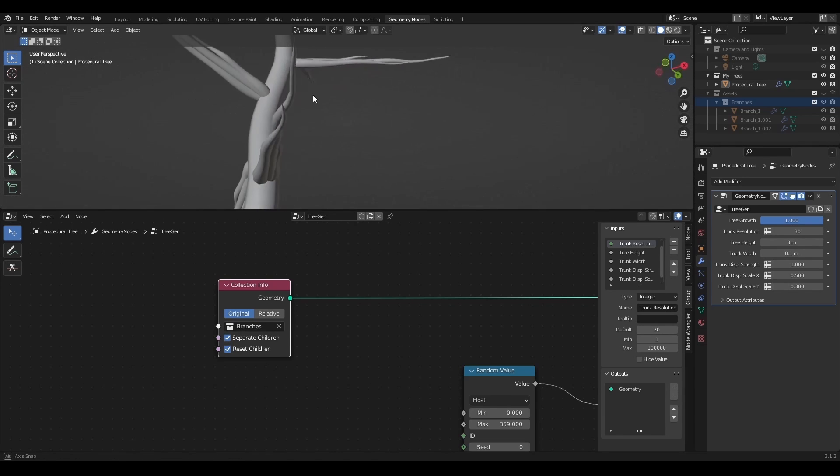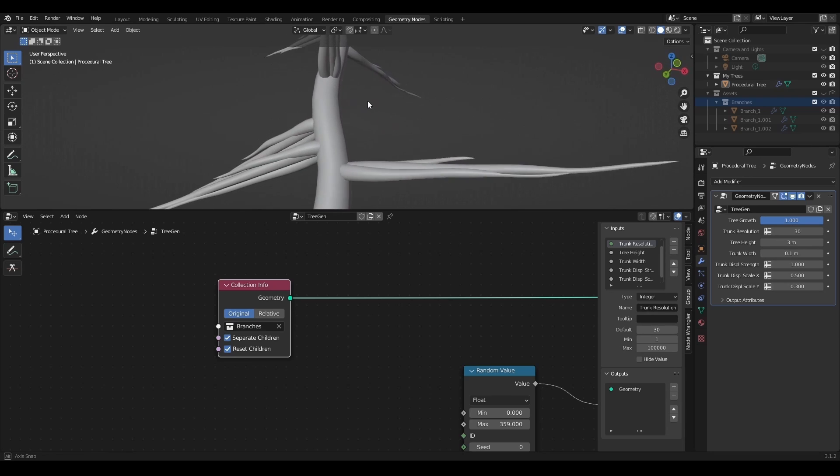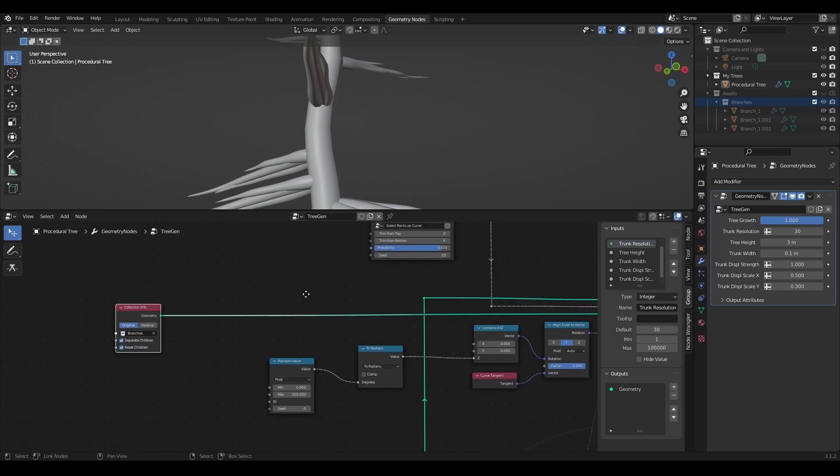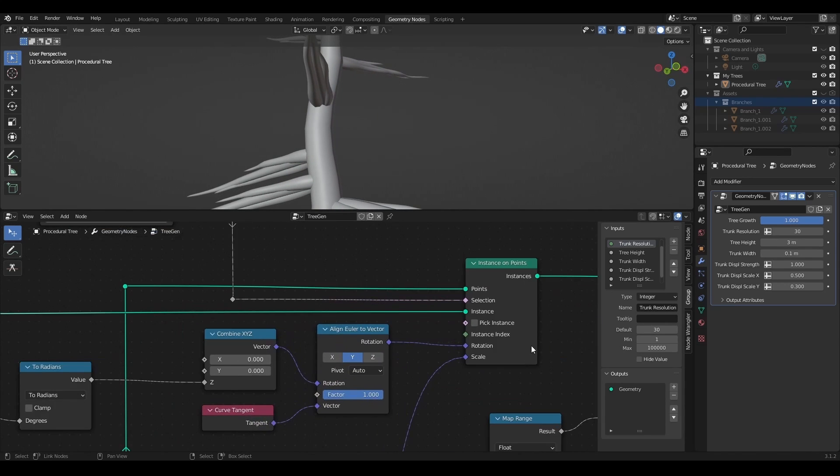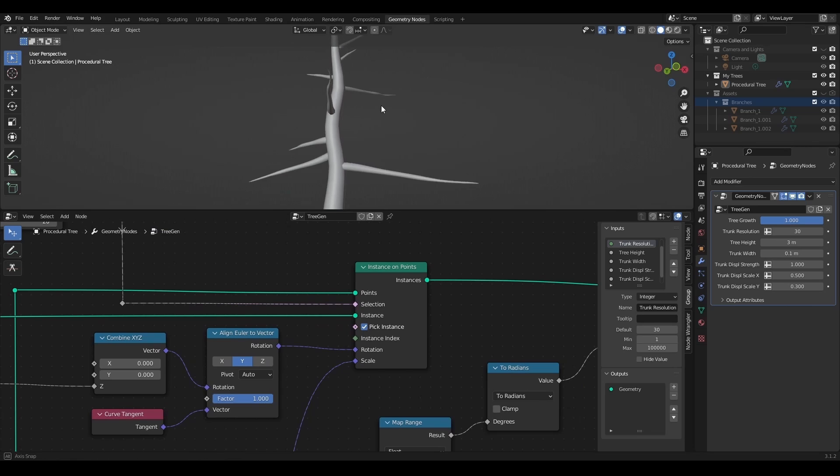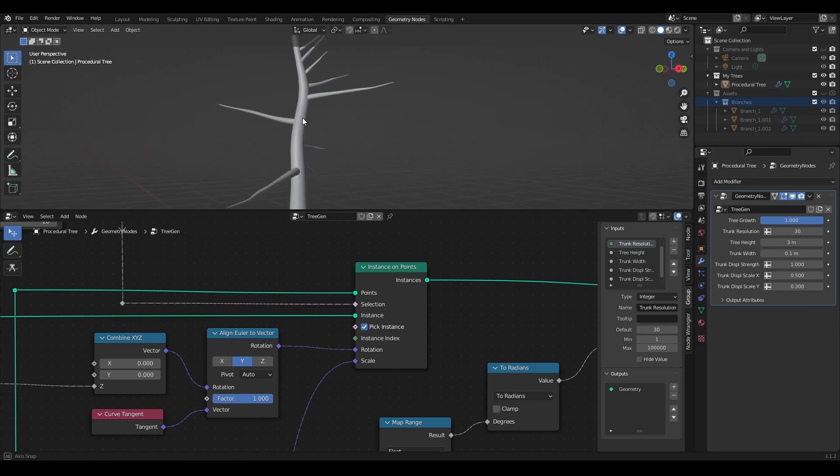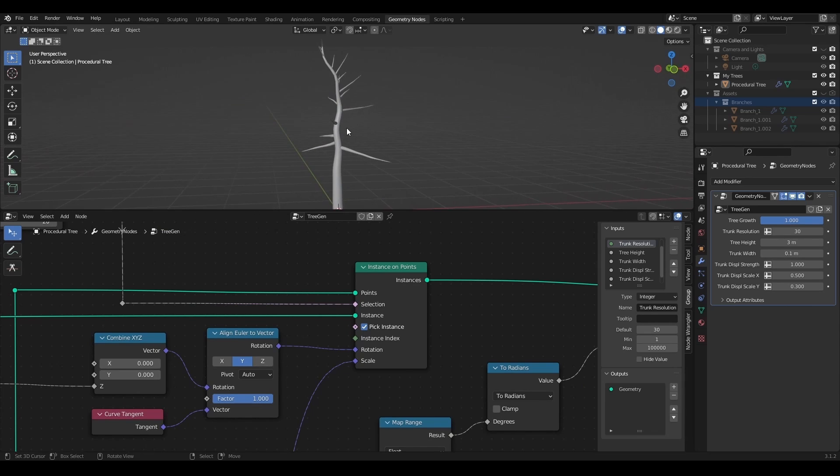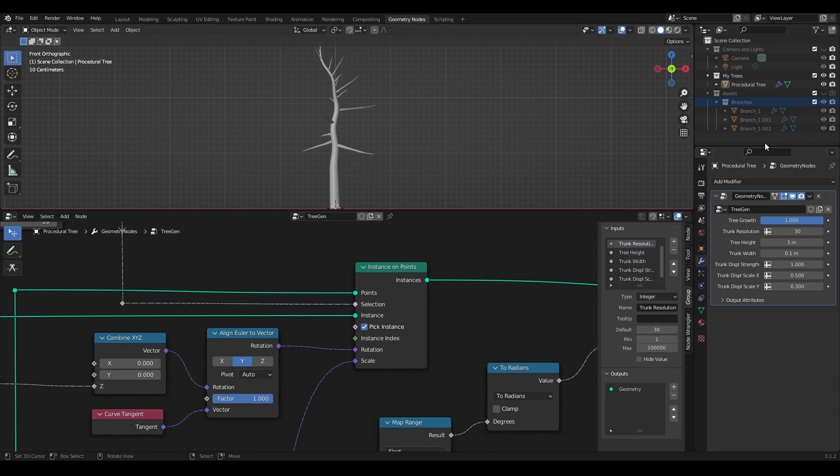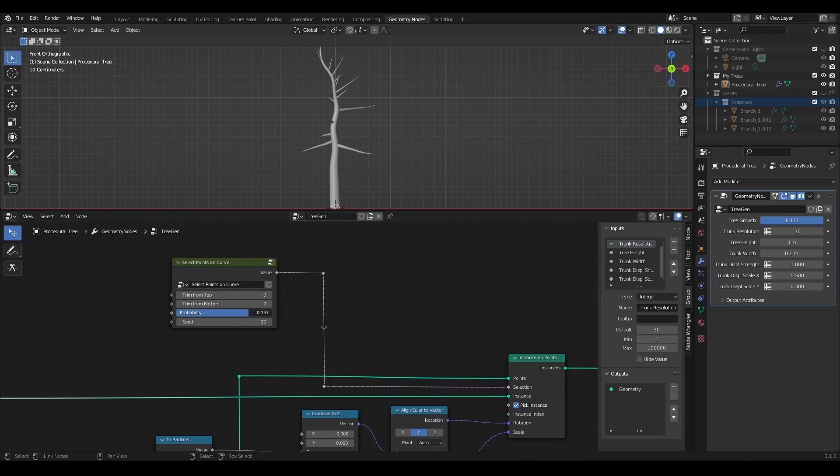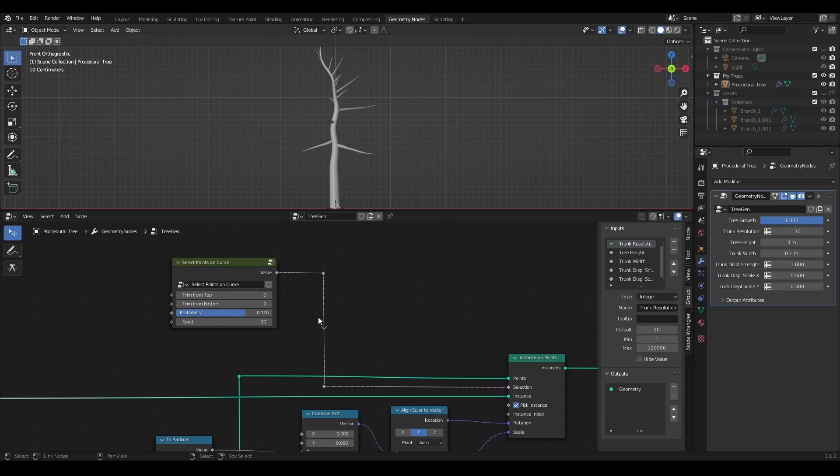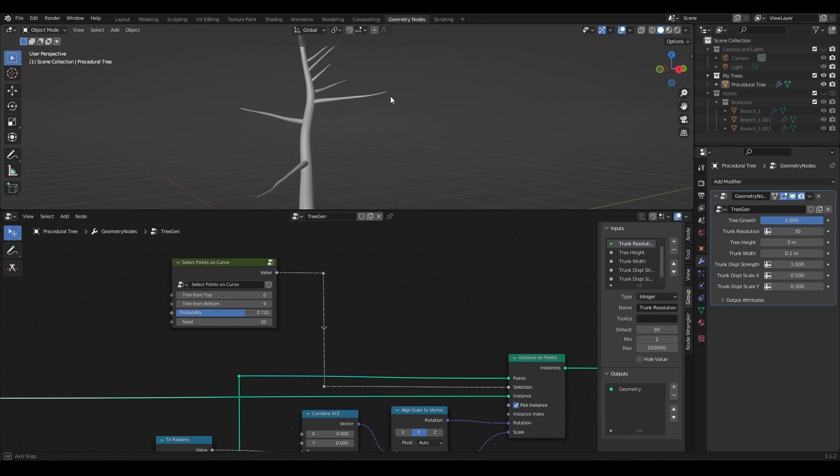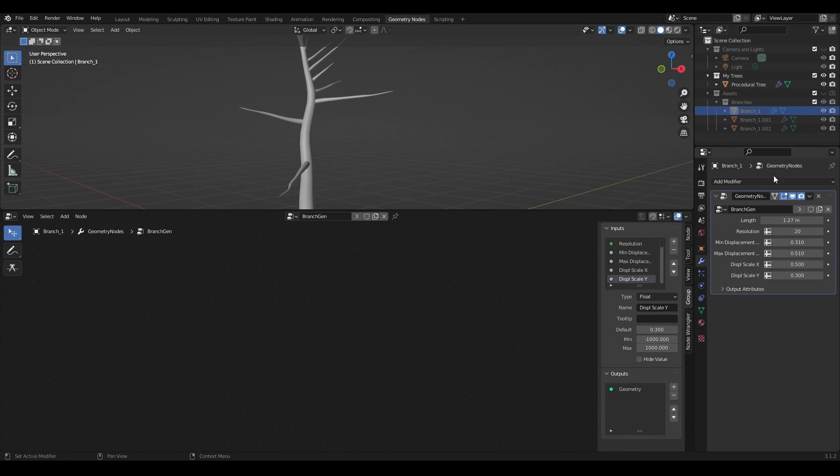To display one random object from the collection there's an option to pick instance. And now I have it. Random branch objects are instanced on the trunk curve with all the options I've previously added. I can also add new objects to the collections or edit existing ones. They will appear immediately on the tree.